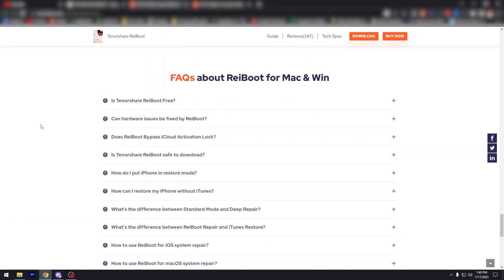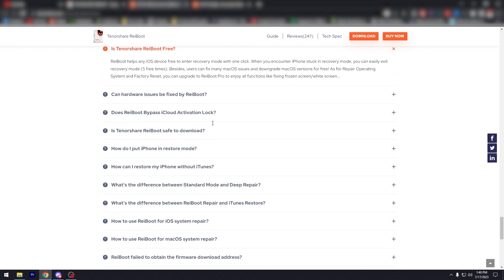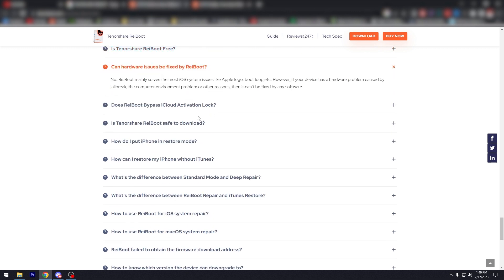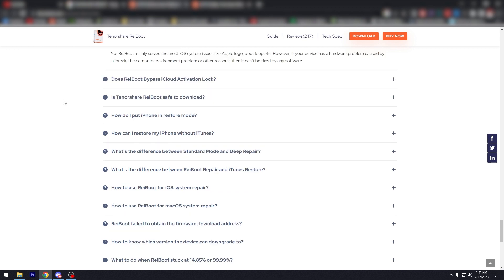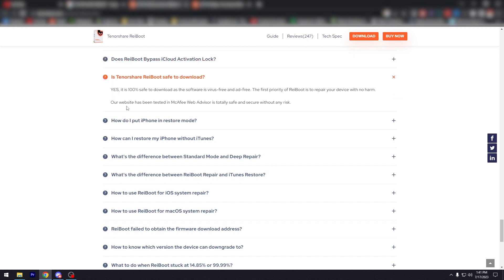So again, we go back to the FAQs. Is Tenorshare Reboot free? There is free here. Can hardware issues be fixed? No, Reboot mode fixes mostly iOS issues, so hardware problems, physical problems, are not included.